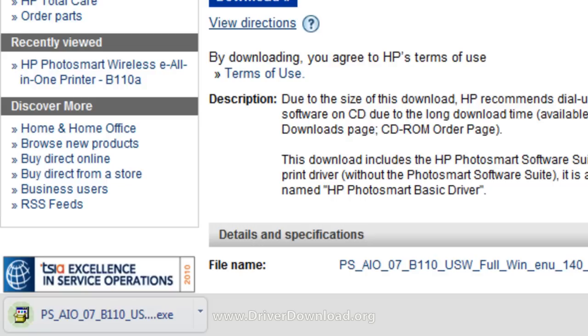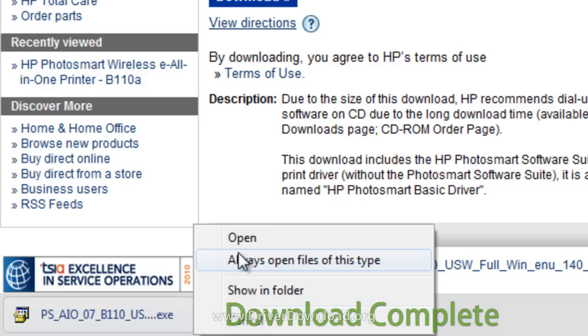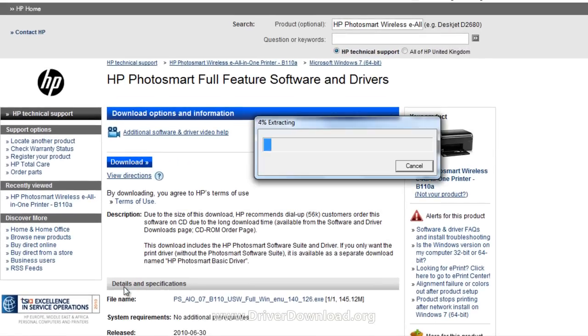As soon as the download is complete, run the exe file. It should begin extraction, and soon after this, the installation process will begin.